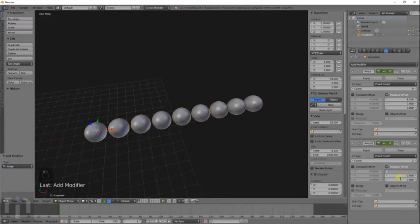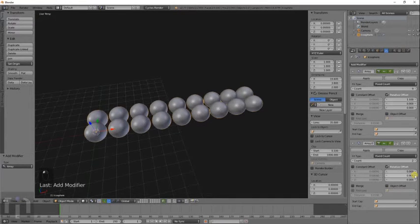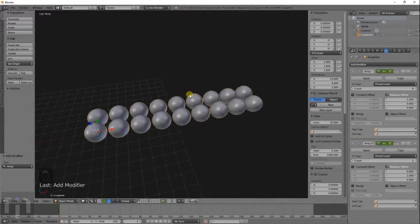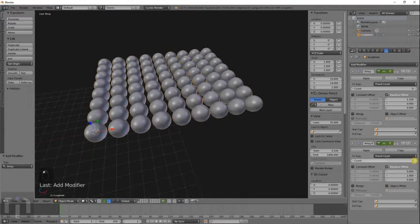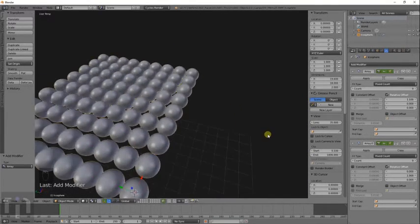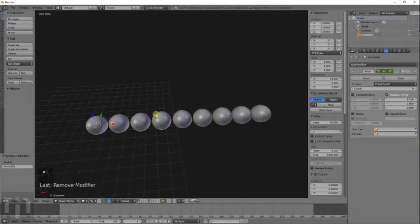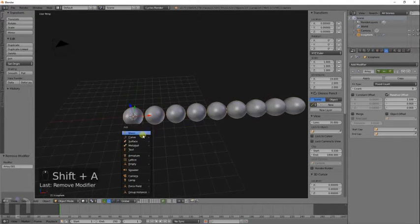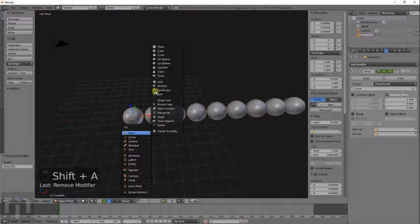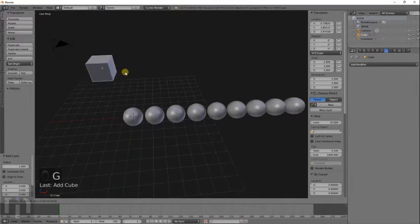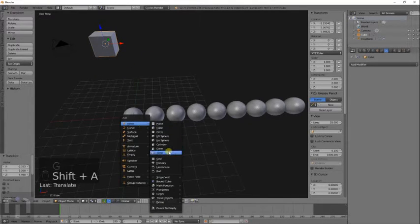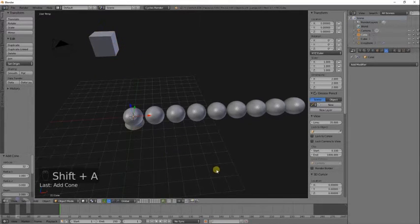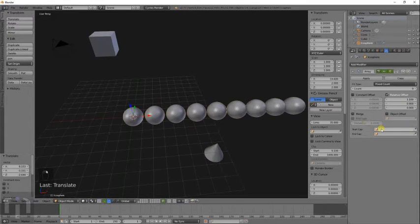You can change the offset of how far apart they are. And this is the count of the objects. You can make more than one. And basically adds a whole bunch of them there. And the cool thing about the array is you can add it multiple times.